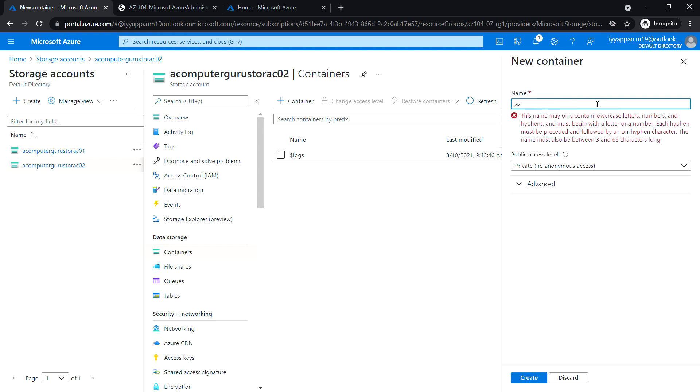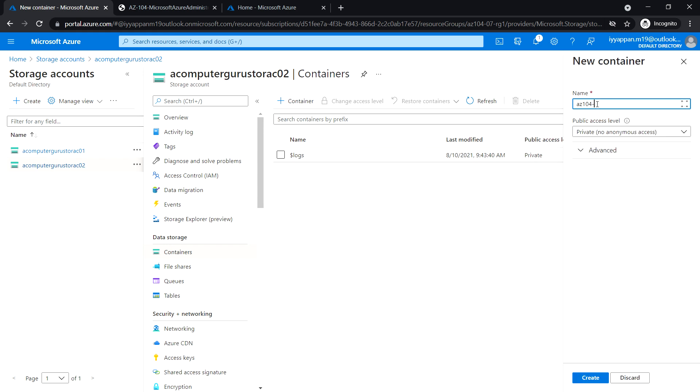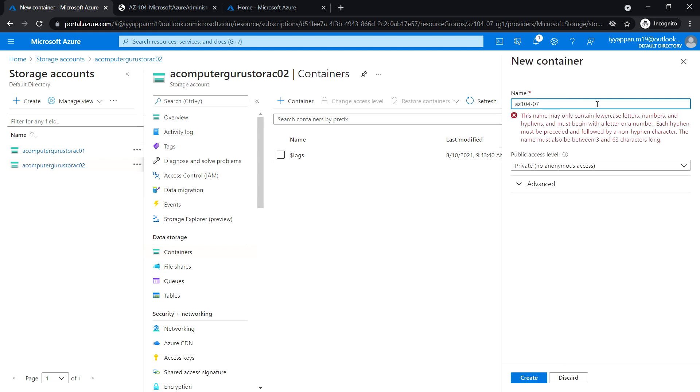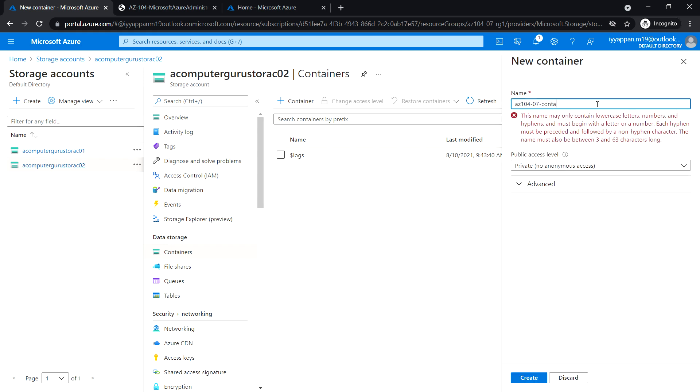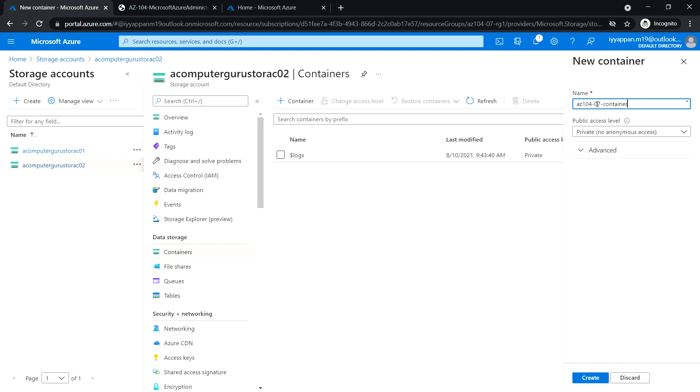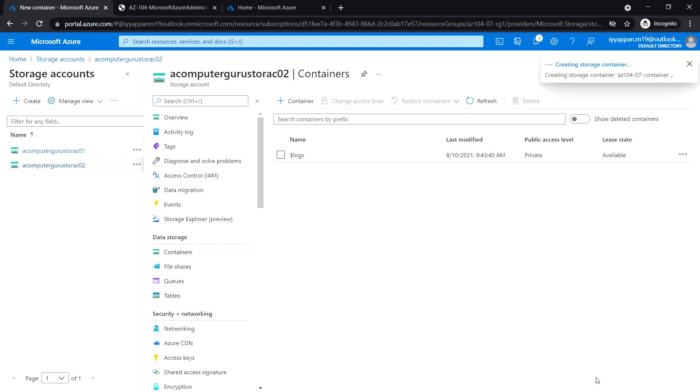Enter the name az104-07-container, set public access level to private, and create the container.